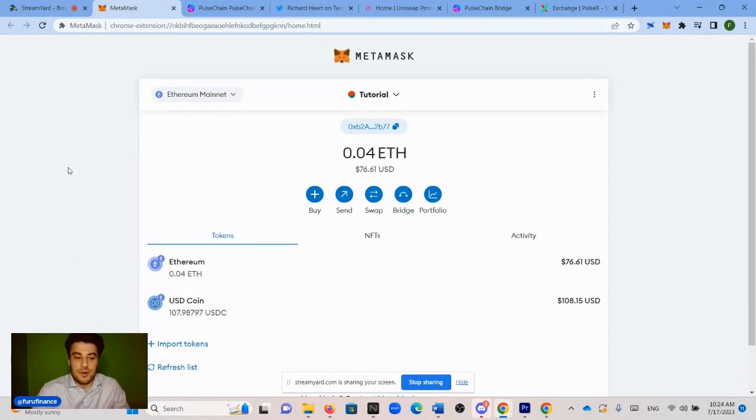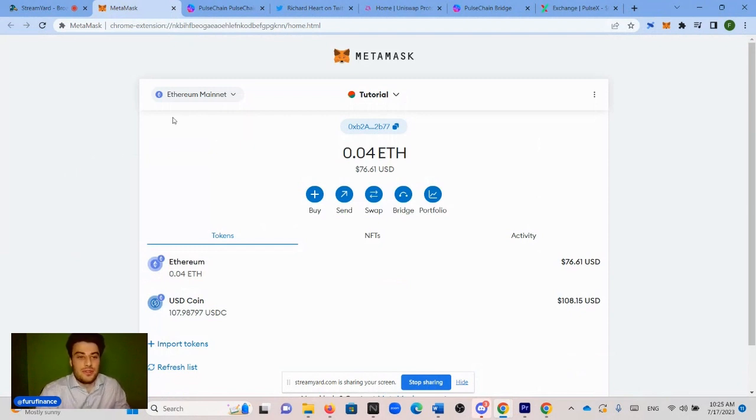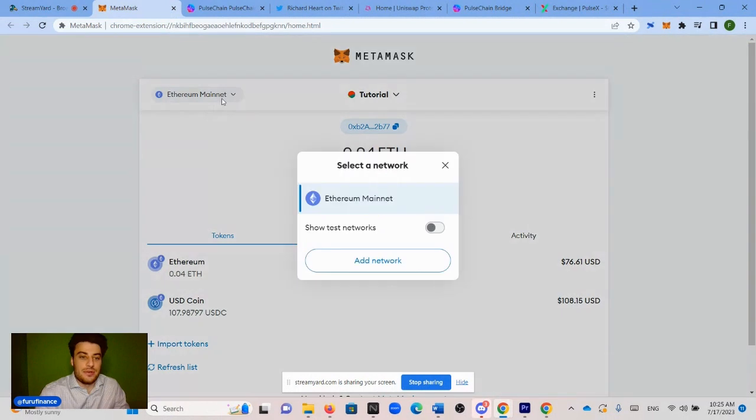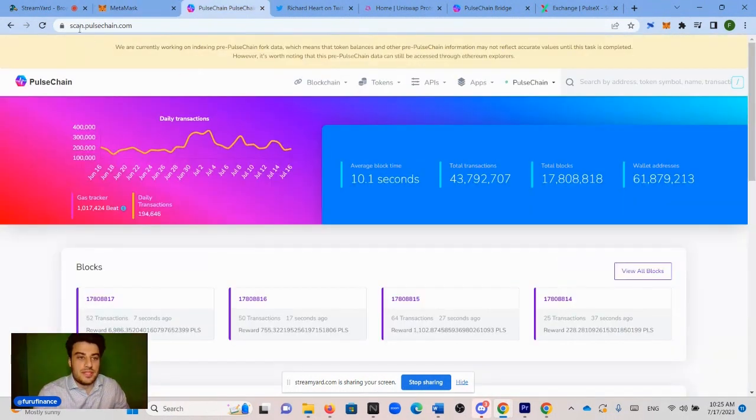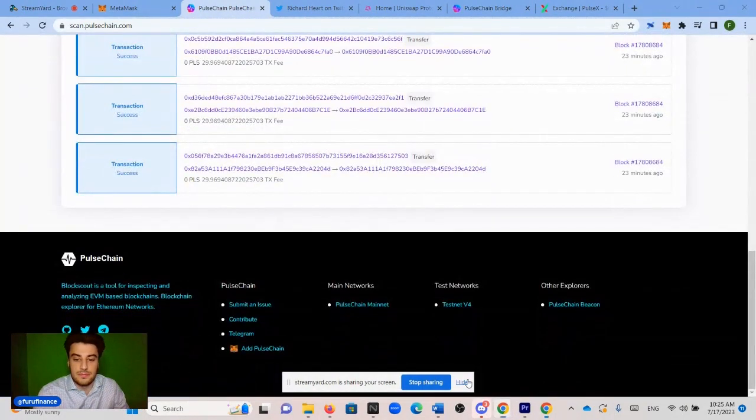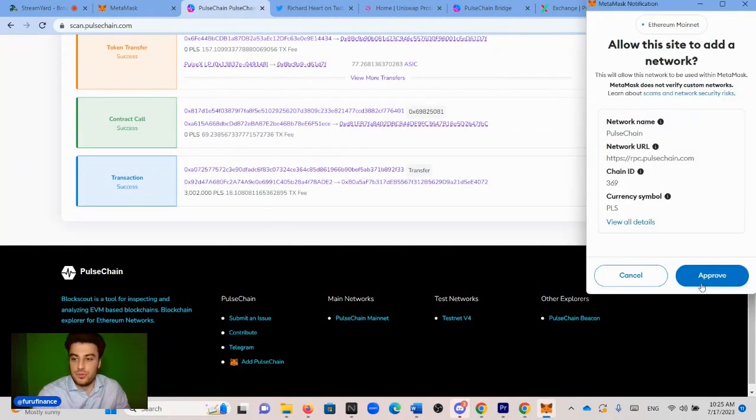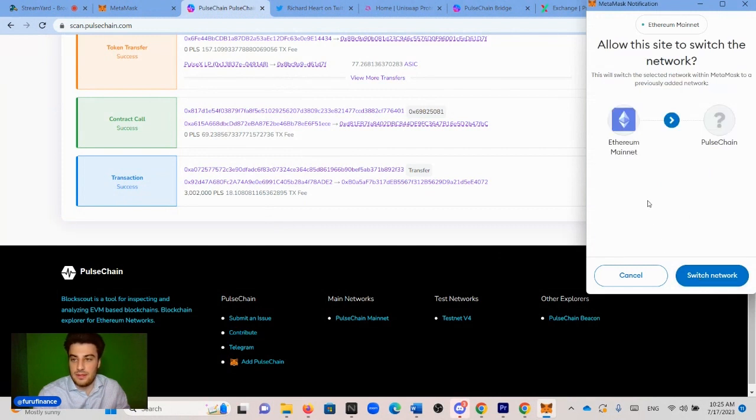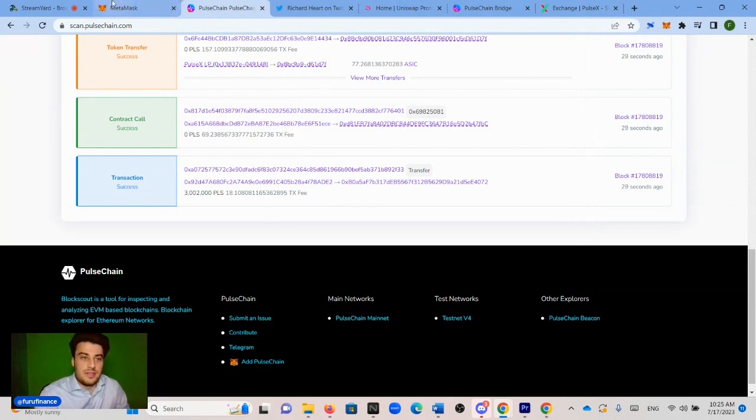Once you have your Ethereum and USDC in your Metamask, you are going to need to add the PulseChain network to your Metamask. Right now, we're on Ethereum mainnet. We are going to want to add PulseChain. We go to scan.pulsechain.com, scroll down to the bottom, and click add PulseChain next to the Fox. Click approve, and then you click switch network. And now, as you can see in the Metamask, we are now on the PulseChain network.